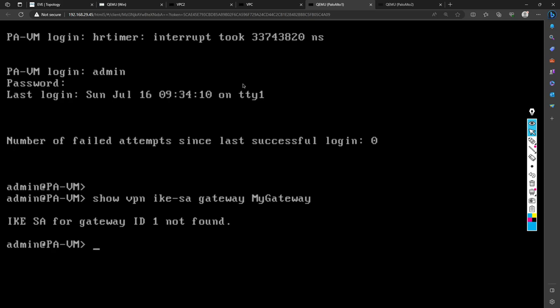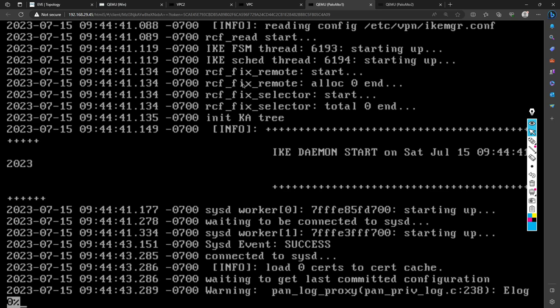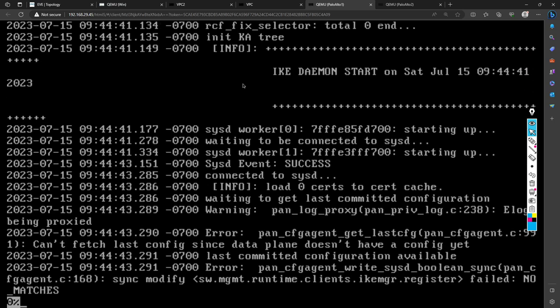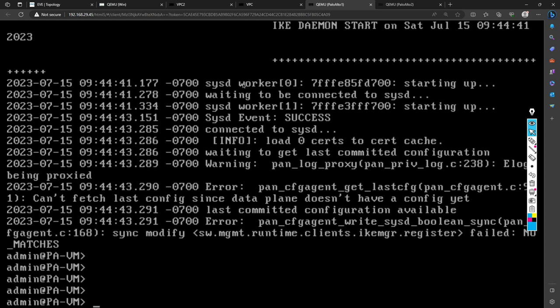You can also check the IKESA manager logs — the command is: less mp-log ikemgr.log. There's a lot of data there so it can be difficult to find relevant entries. But if the problem is critical, you can dump these logs and filter or verify them carefully to understand why your tunnel is not coming up.